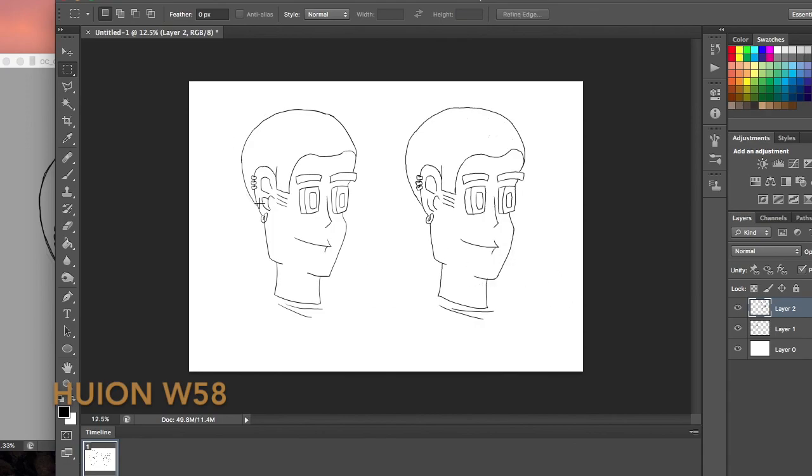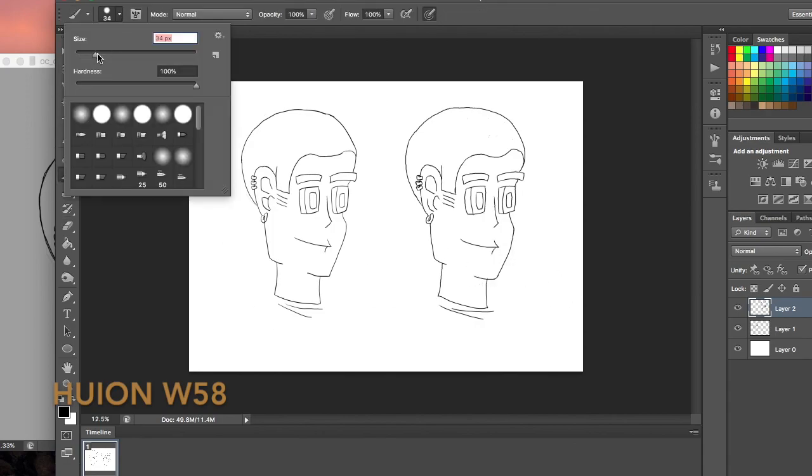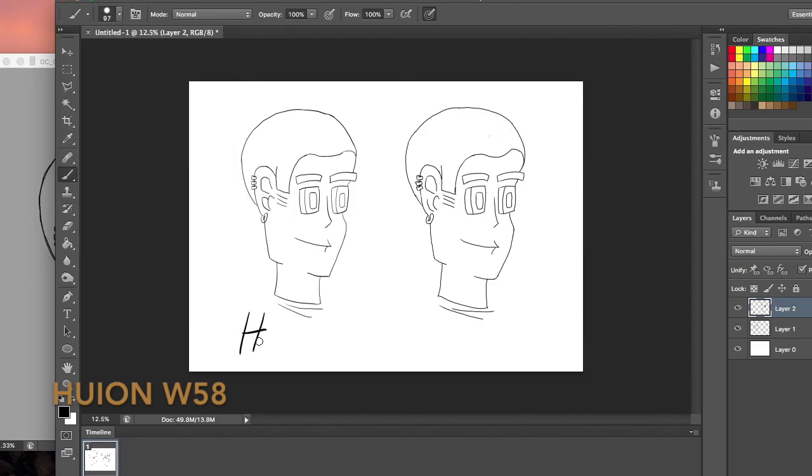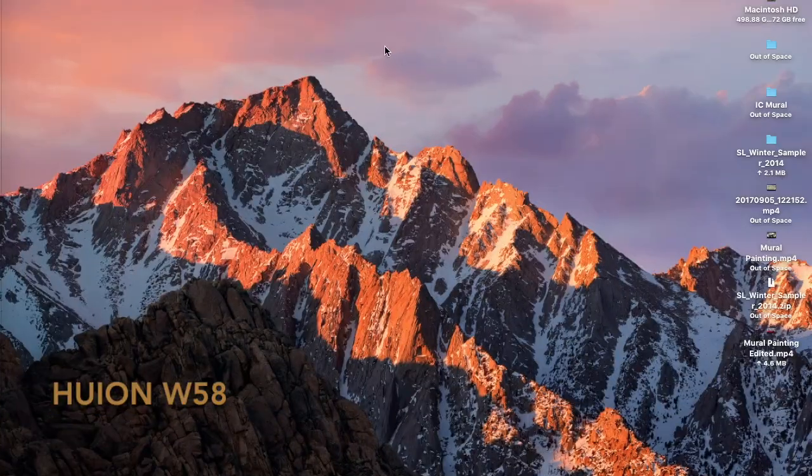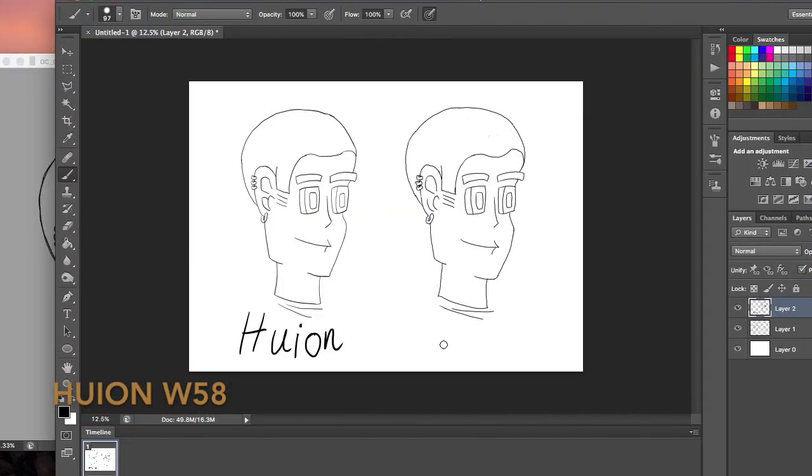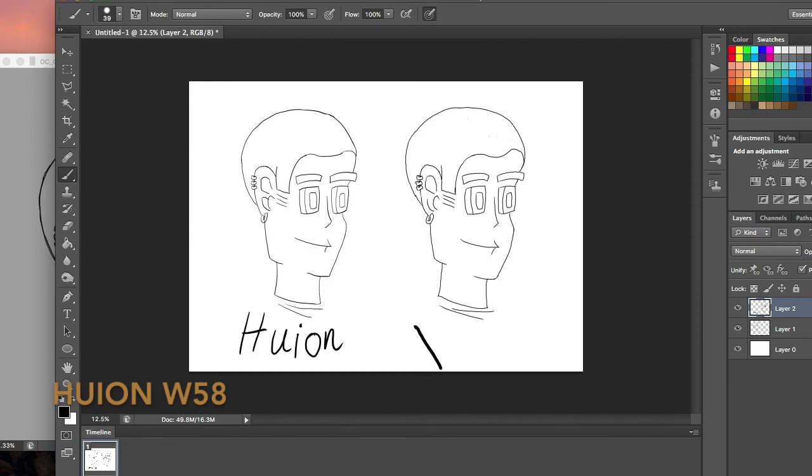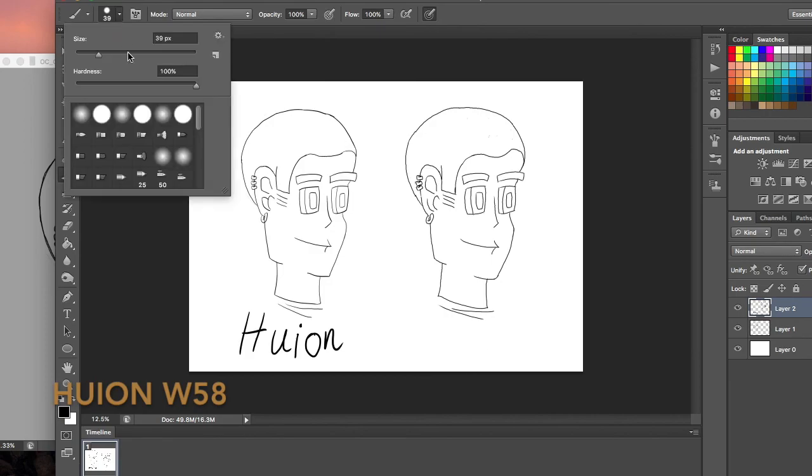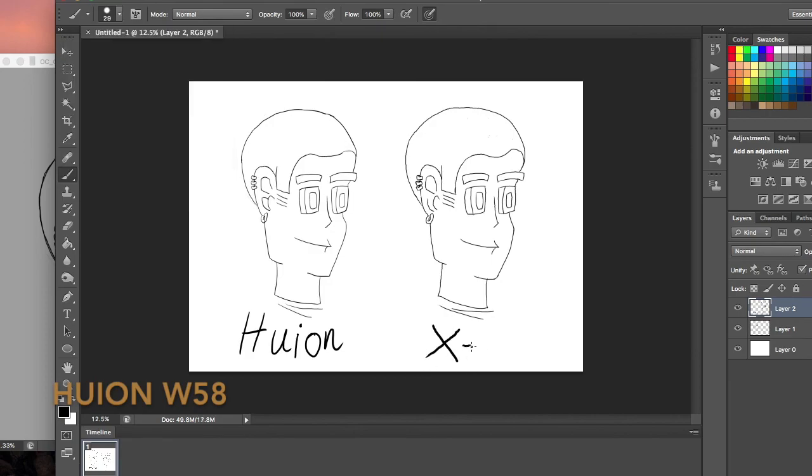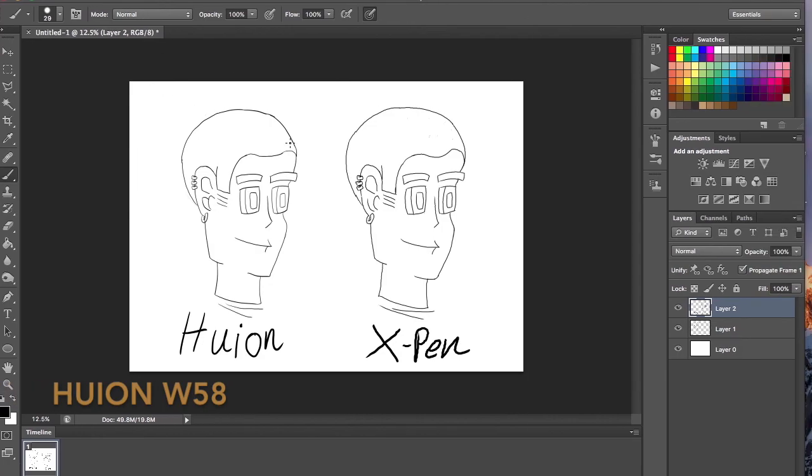And that's why I really want to get this out there. That's my opinion on the Huion versus the X-Pen tablets. Please leave your comments below about what you think, what kind of drawing tablets you use. And I'll see you later. Joke out.